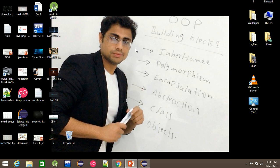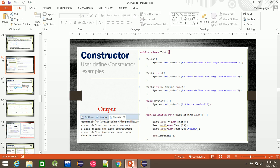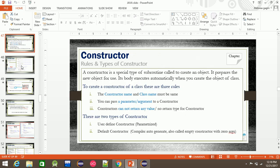Hello everyone, this is my video. We are going to talk about constructors, the first step of the structure. We are going to know about constructor rules, types of constructor: parameterized constructor and default constructor.